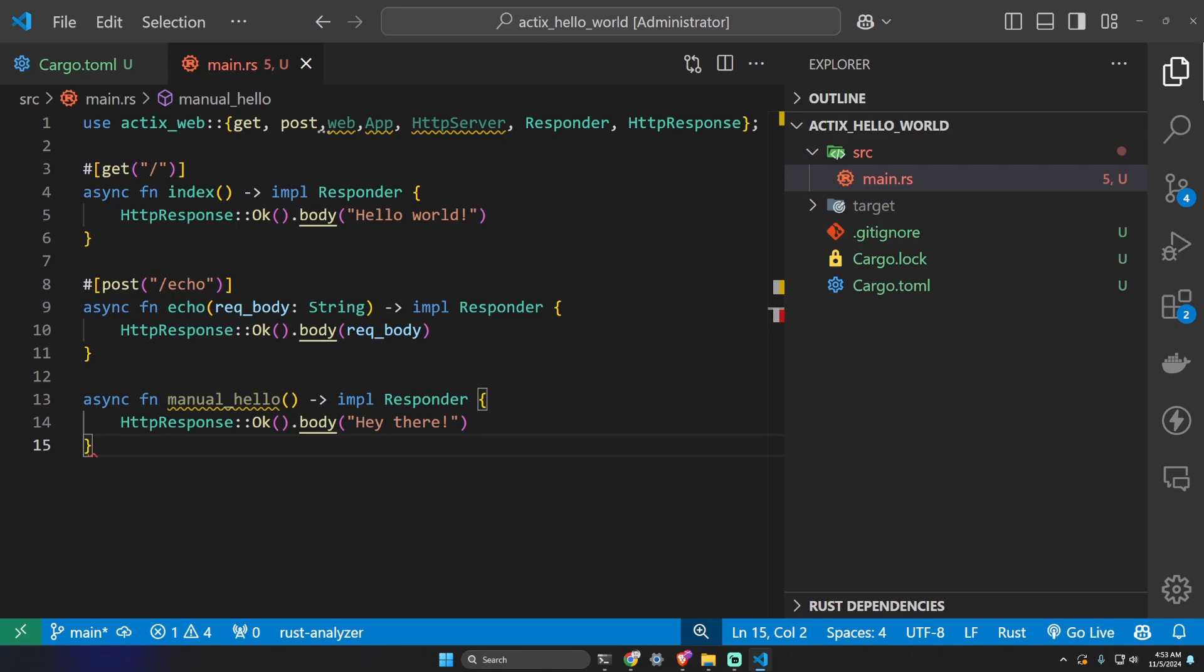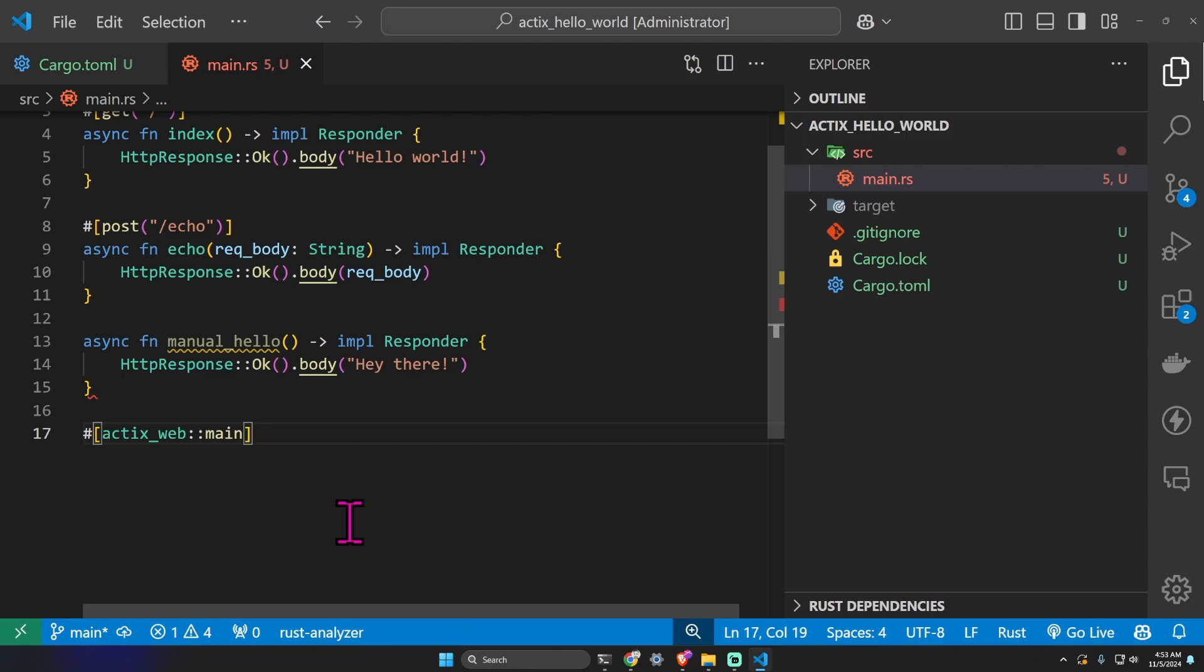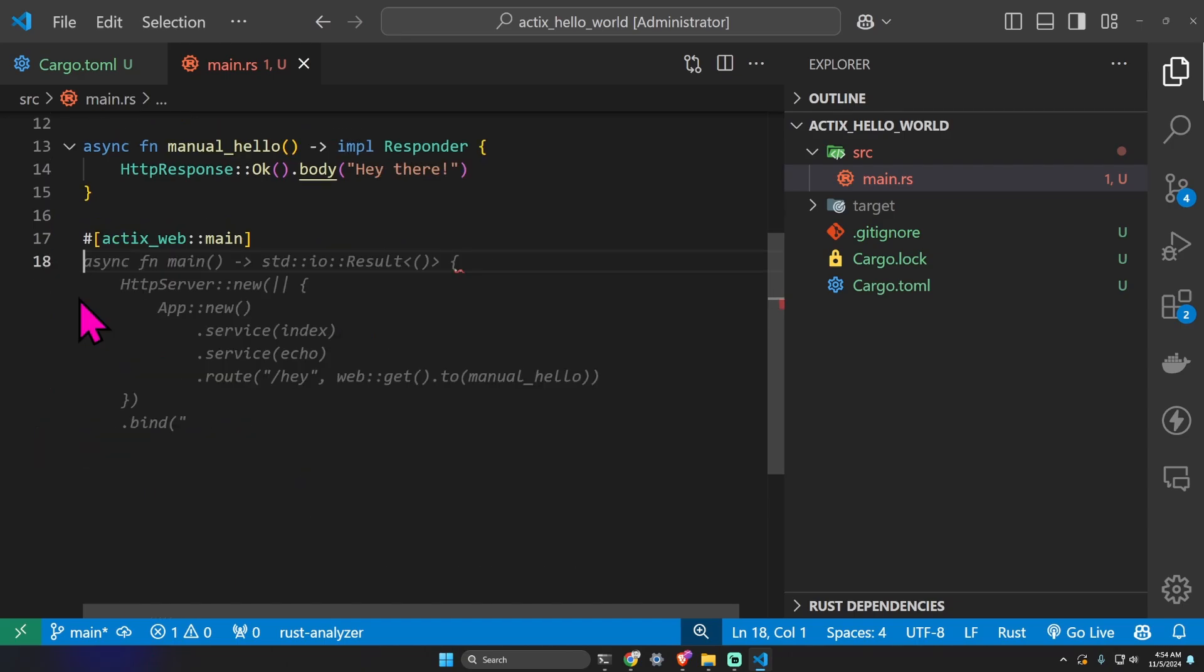Let's create the main function. If you're used to the Express JavaScript framework, it's very similar to that. We have an asynchronous function that returns our result, and then HttpServer, App new, and then both of the services index and echo.